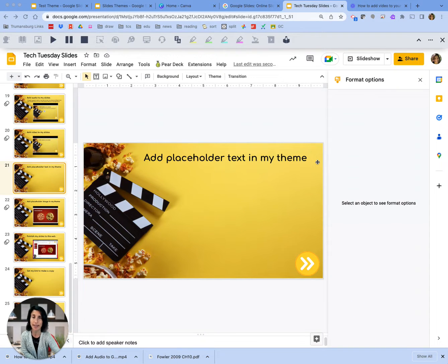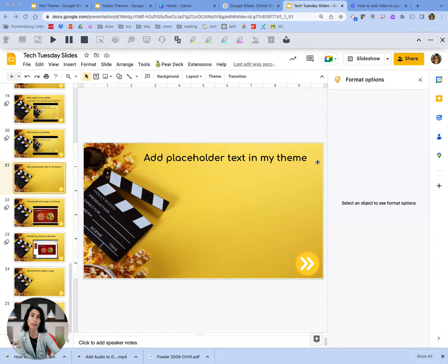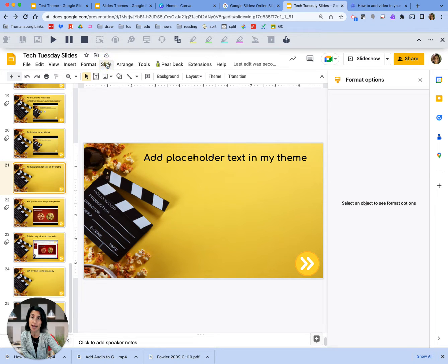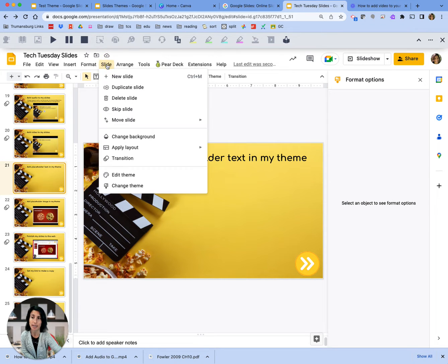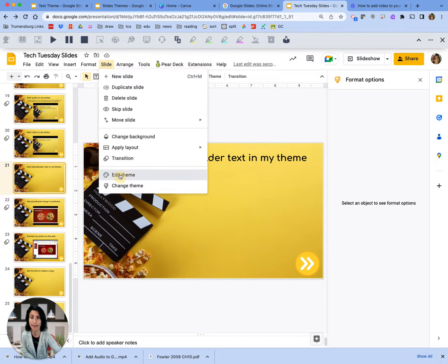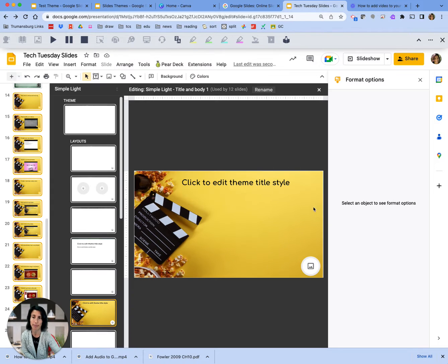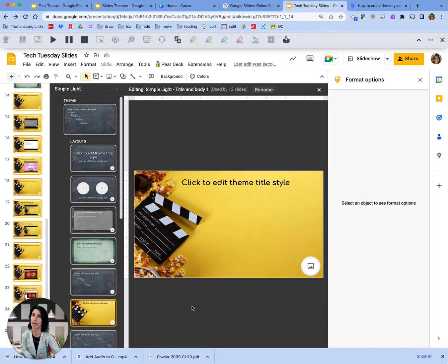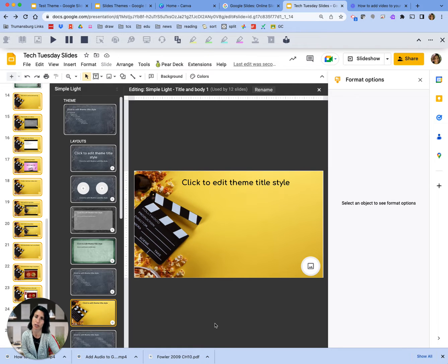We're going to go back to that theme view and add some placeholder text in our theme. I'm going to choose the slide layout, go down to that paint palette, and choose edit theme. Then I'll pick one of them and say that I want to put a placeholder there.